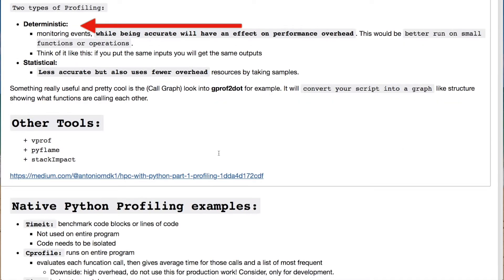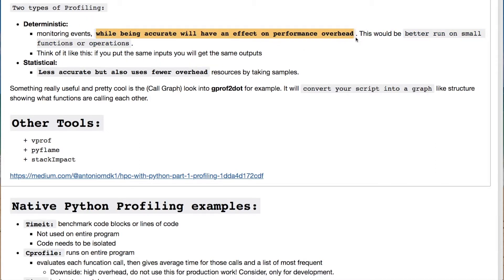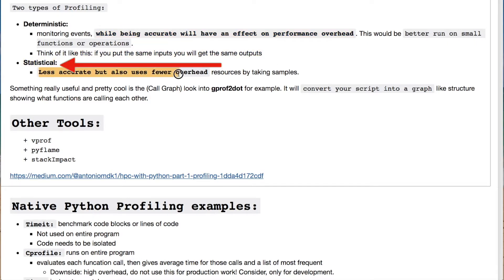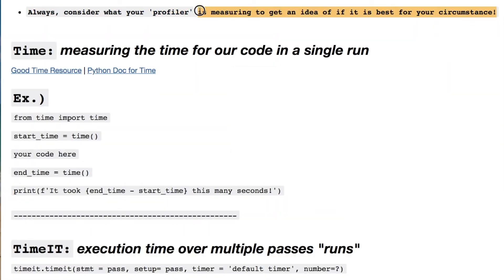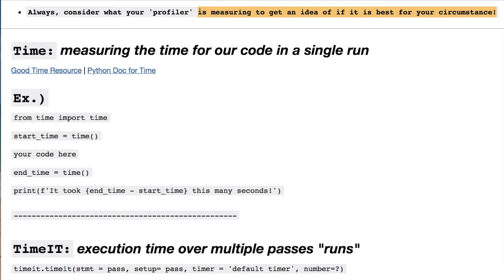We need to make a distinction between benchmarking — where you're running a program many times and measuring the time to complete each run — and profiling, which is evaluating the time or memory for a program. You can do this for functions line by line and see where resources are occupied. There are deterministic profilers and statistical ones. Deterministic are more accurate but have more overhead, while statistical profilers have less overhead but sacrifice some accuracy for speed.